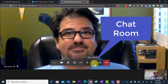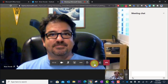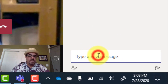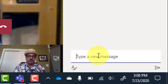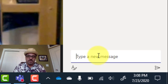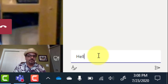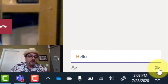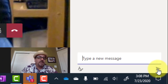This next icon is for the chat room. When I click here, the chat or conversation room will pop up on the right. Here I can begin typing messages to my teacher and my classmates to participate in discussions during the meeting. I can type a message and then click the paper airplane to send it so everyone can see it.